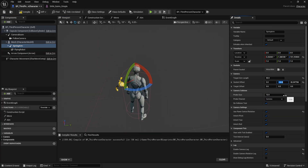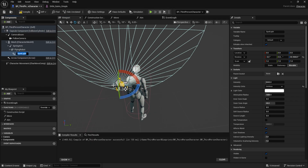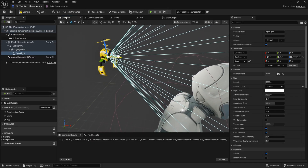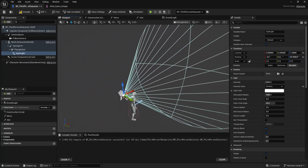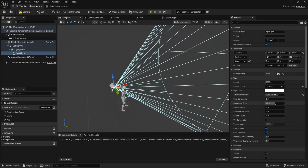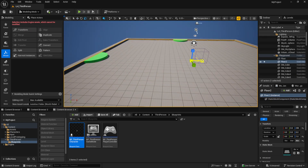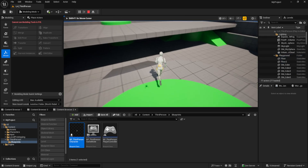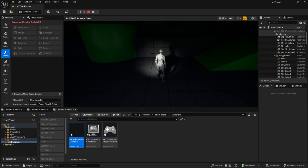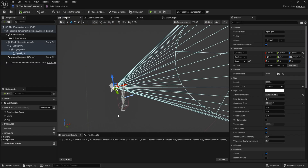Next, add a Spotlight as a child of the drone. Now we have the flashlight effect, and it follows the mouse movement. So now we're at the final step: making the drone interactive.